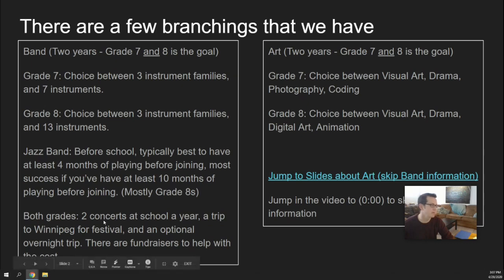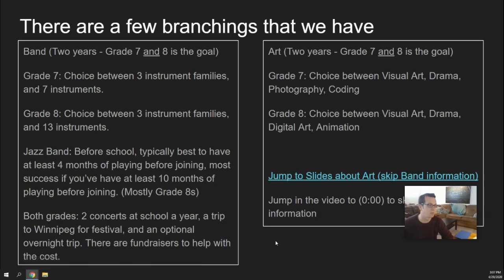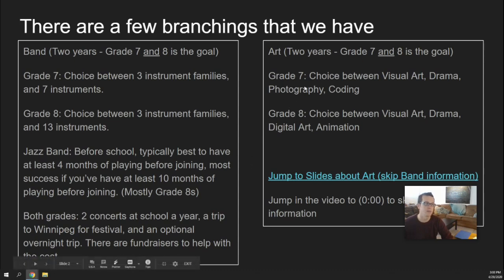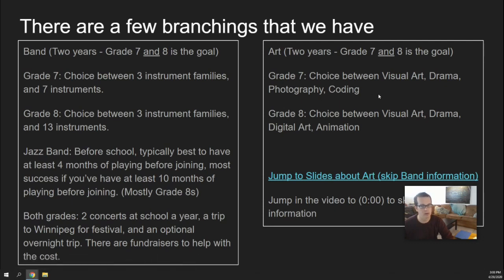Now, if you choose band, there's going to be two concerts at school a year, a trip to Winnipeg for festival, and an optional overnight trip. There are fundraisers to help with the cost of the overnight trip. Inside of art for grade 7, you have a choice between visual art, drama, photography, and coding. And then, just so that you know, in grade 8, those choices change slightly — you have visual art, drama, digital art, and animation.